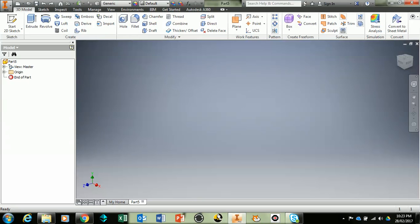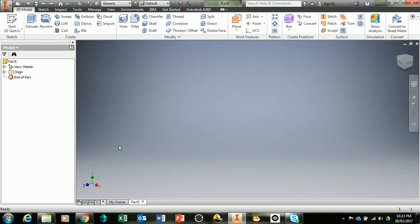Hello True Believer. Today we're going to be looking at how to build our rectangular base for our iPhone using Autodesk Inventor.